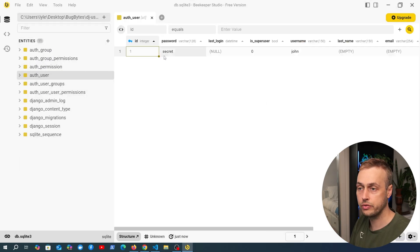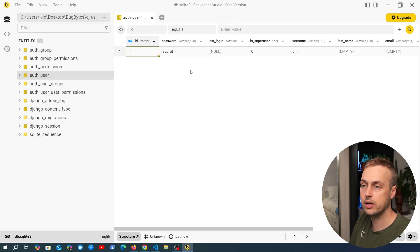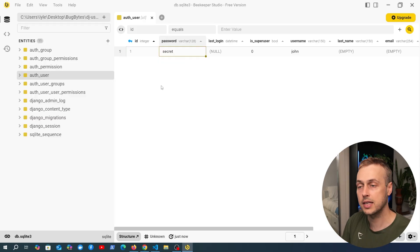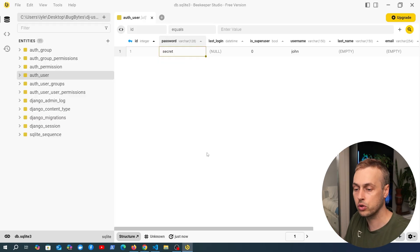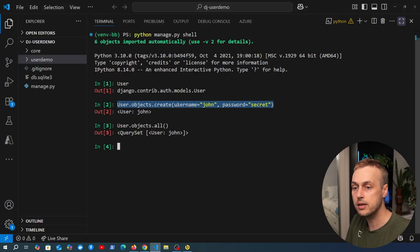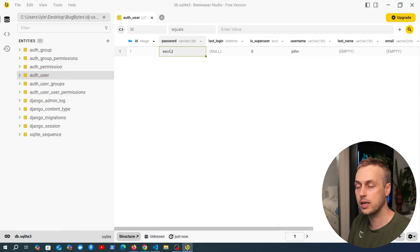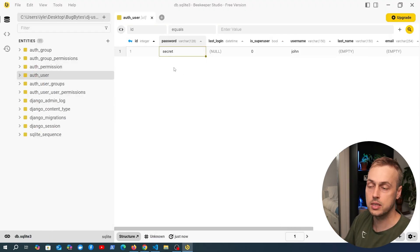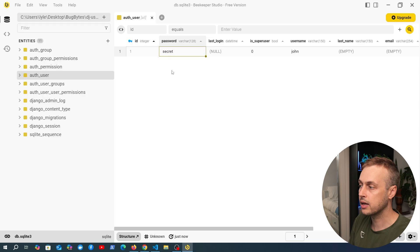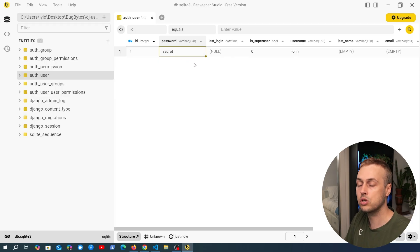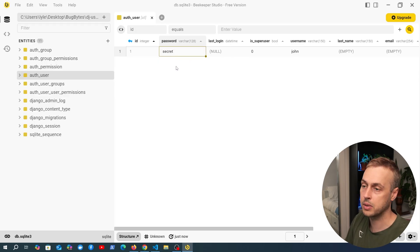Right-clicking the table and selecting view data, we can see the user record — and notice this critical problem right away. The password is stored in plain text. That's the big problem with `User.objects.create`: it does not handle the hashing process and stores the password in plain text. Imagine John uses this password for all his social media and banking accounts — if a hacker gets this database, John is in big trouble.